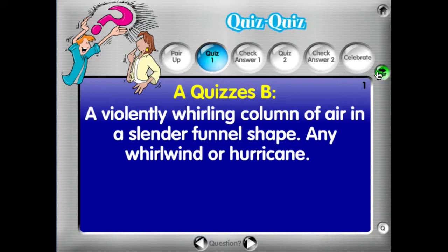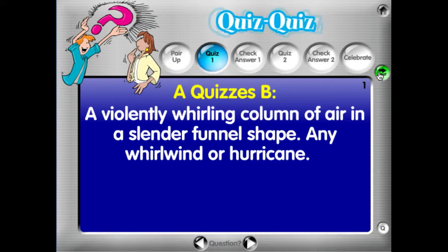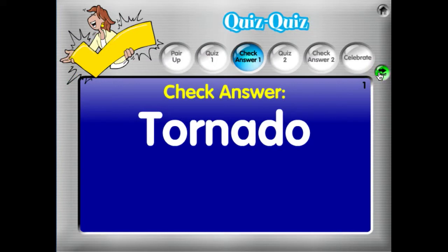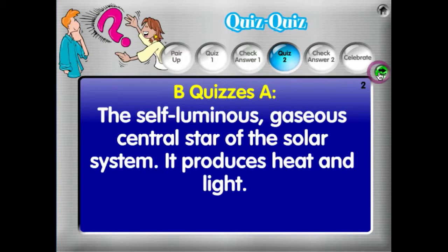Partner B's job is to come up with the term that matches that definition. They check their answers — tornado — and if they have it correct, they can give a high five.